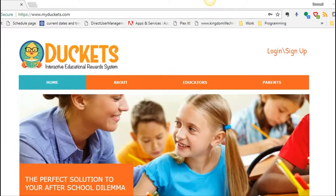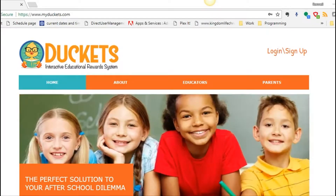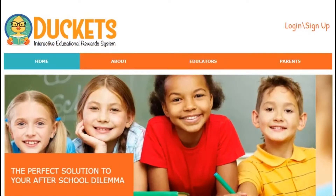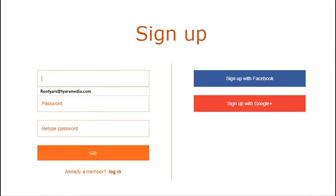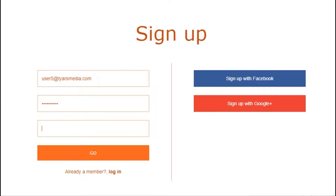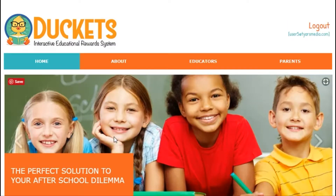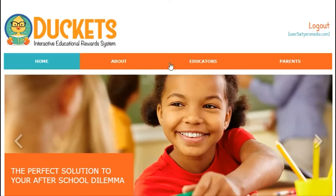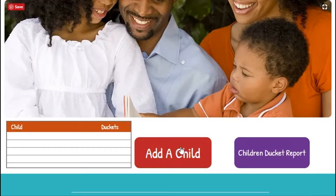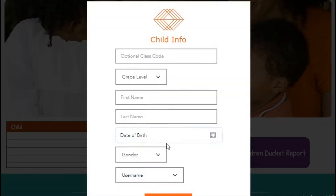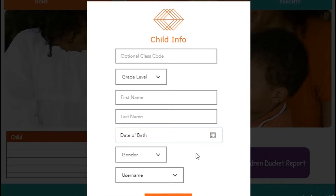To get started, you'll want to go to www.myducats.com to create an account. Once you're there, click on the login sign up link, sign up, and enter your information. Then hit go, and that's it. You're registered. To add your children, go to your parents corner and add a child. Here you can enter your child's information and hit submit. And now your child is registered for Ducats.